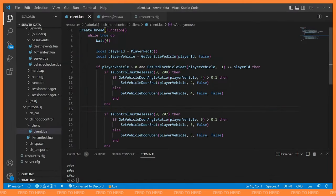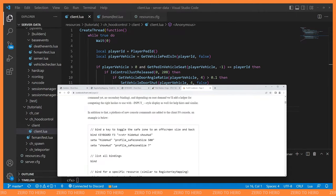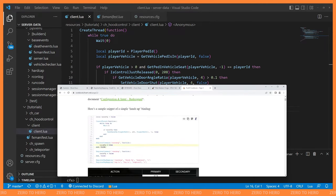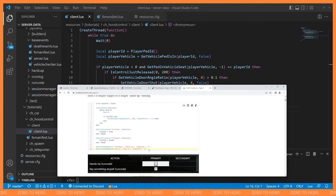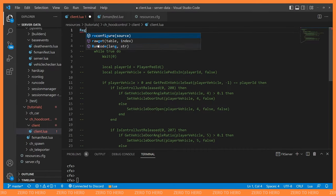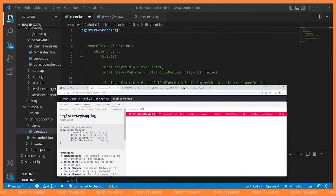The optimization approach uses a relatively underappreciated FiveM feature: key mappings. There's a RegisterKeyMapping native and a cookbook article for it. We can register key mappings and when those keys are pressed, it triggers a command — so we handle this reactively instead of running a thread to constantly monitor input. I'll comment out the old code at the bottom so we don't forget what we were doing.